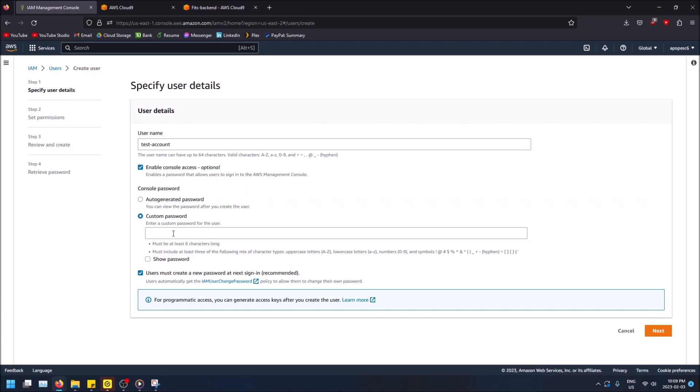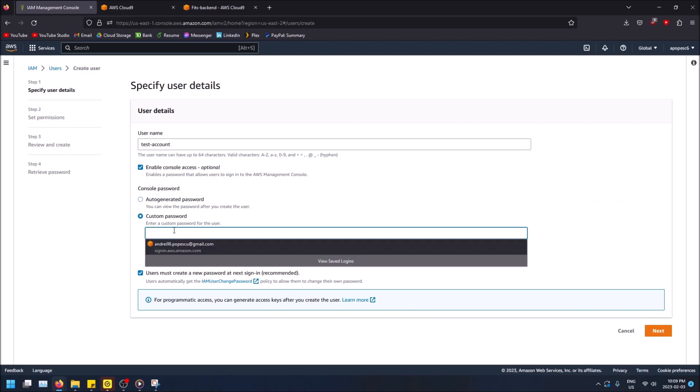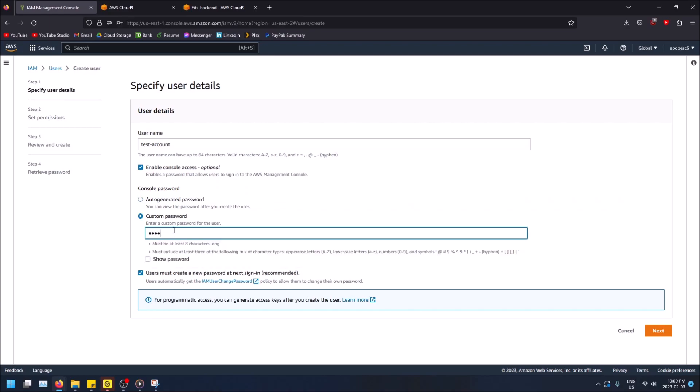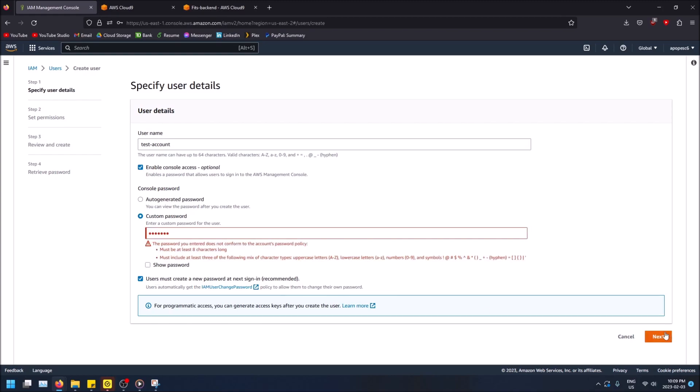Enable console access, sure. You can give them a custom password if you want here. I'll just do like, okay. And then users must create a new password at next sign in, yes, but you can just leave that selected and then we can go next.